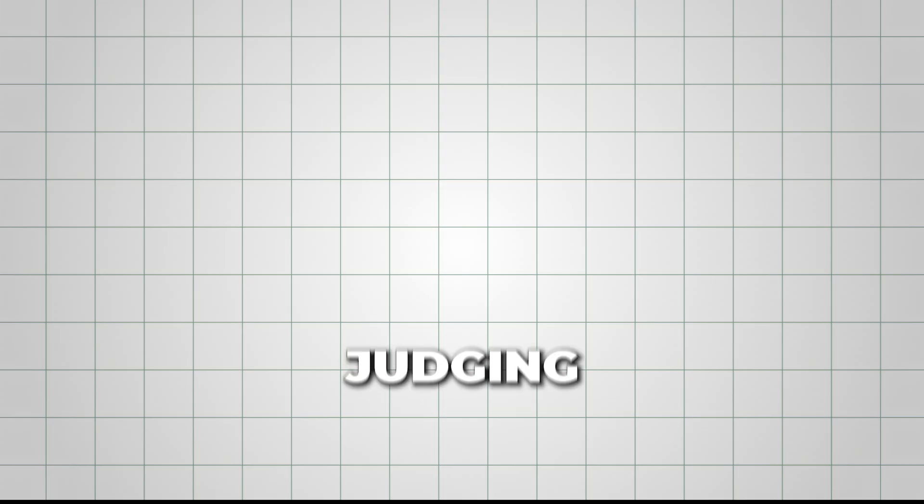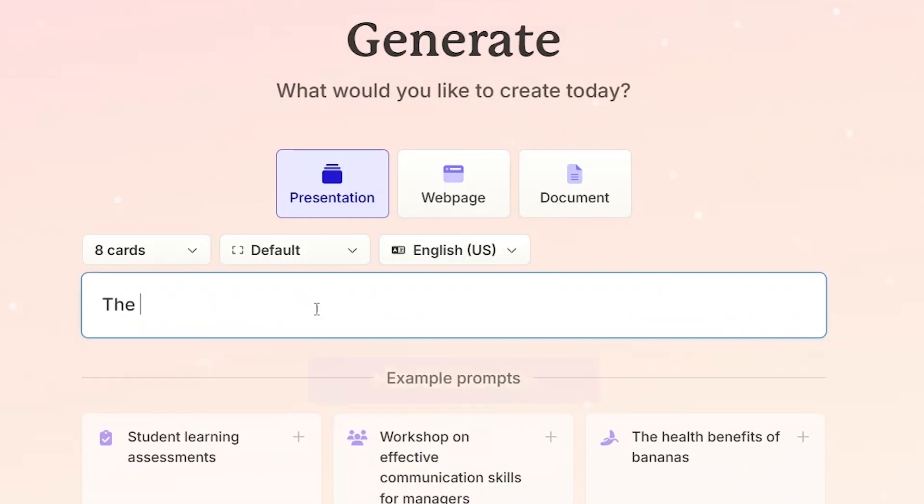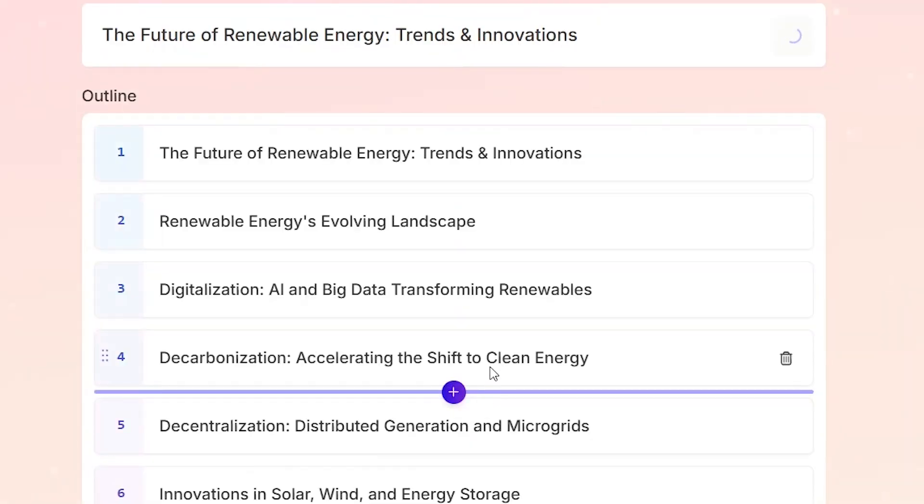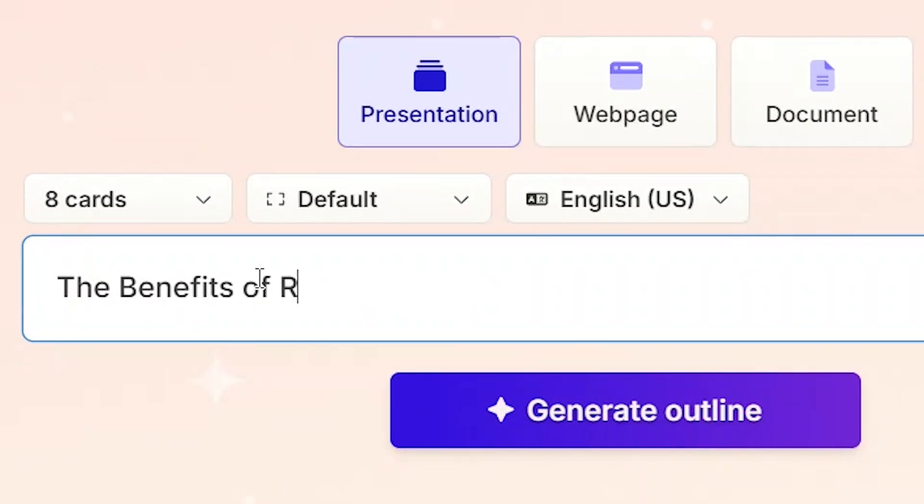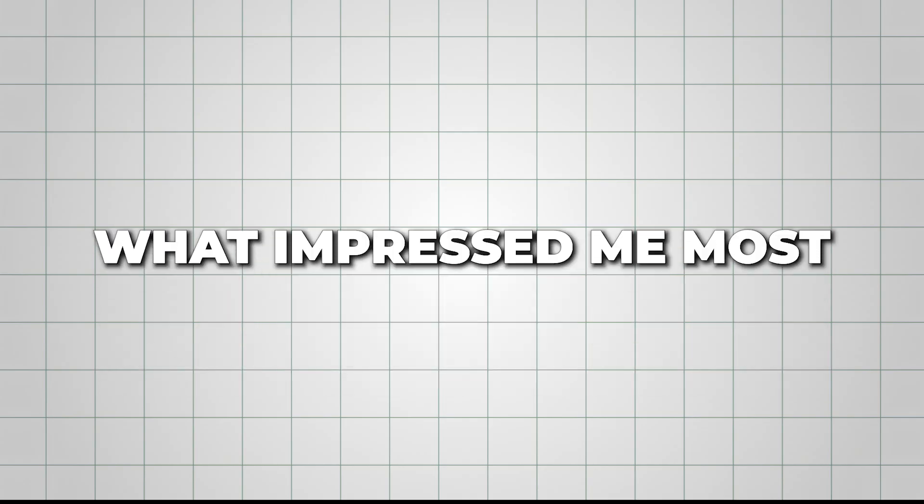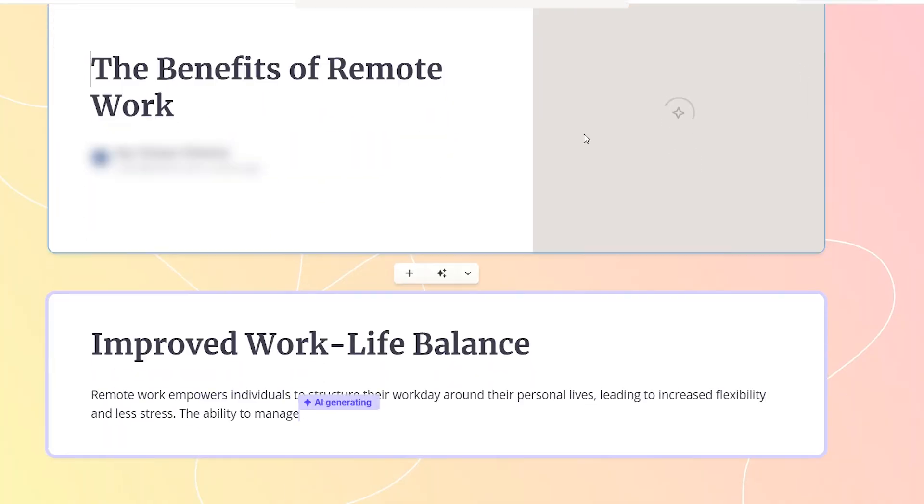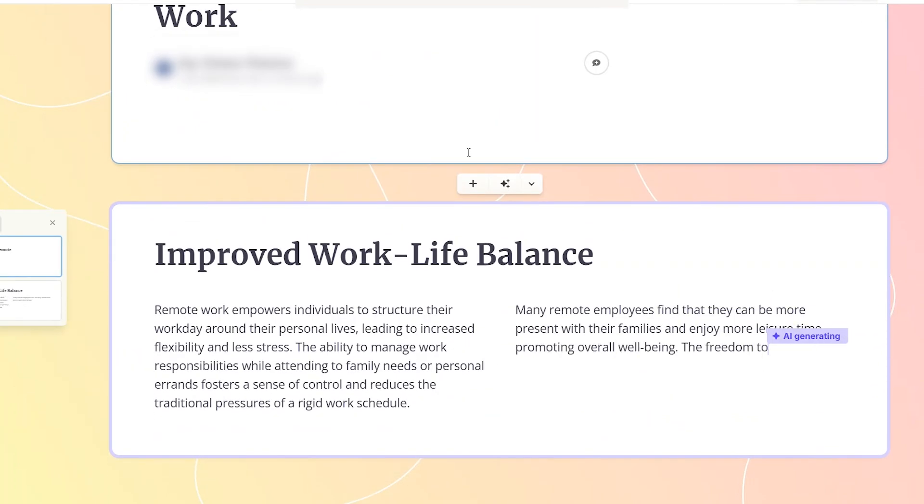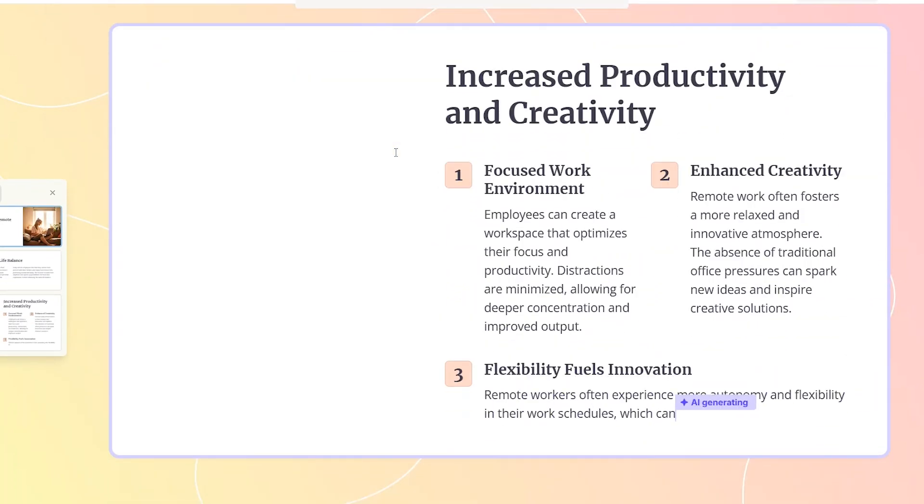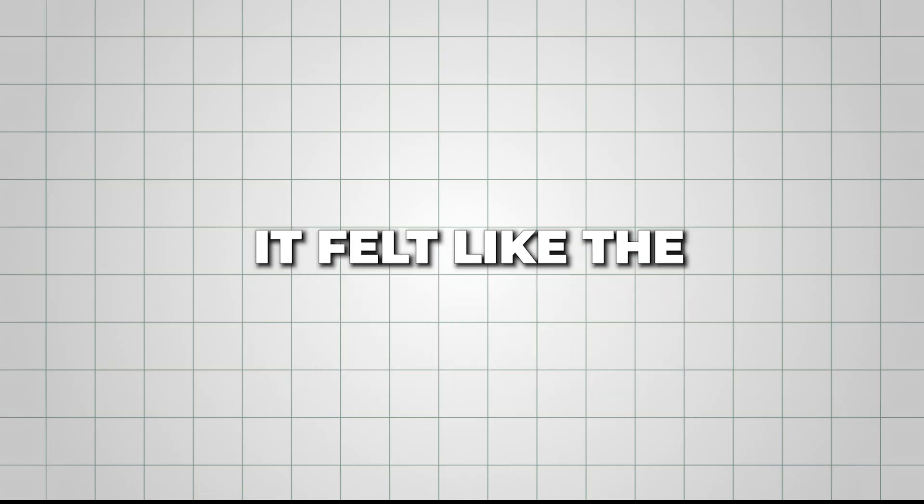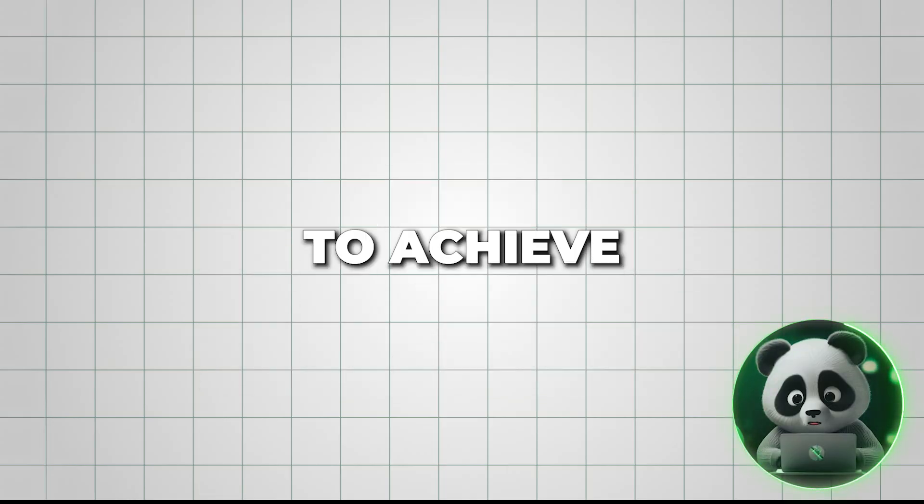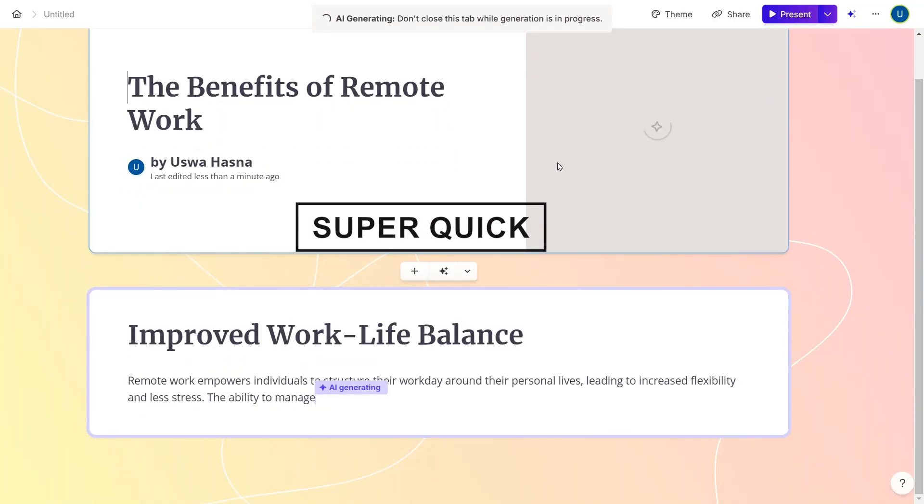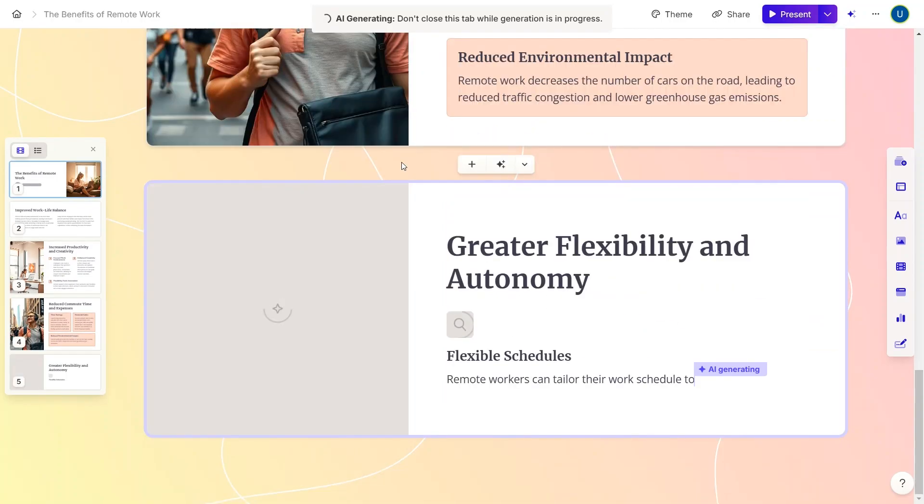Next, judging both tools in terms of speed. With Gamma, all you have to do is enter your topic or prompt, and it takes care of the rest. For example, I typed in the benefits of remote work, and in less than one minute, Gamma generated a 9-slide presentation. What impressed me most was how the slides were good to go and required little or no editing. The slides were well-structured and ready to use almost immediately. It felt like the AI just understood what I was trying to achieve. I'd give Gamma a 4.7 out of 5 for speed. It's super quick and gets the job done really well without much effort.